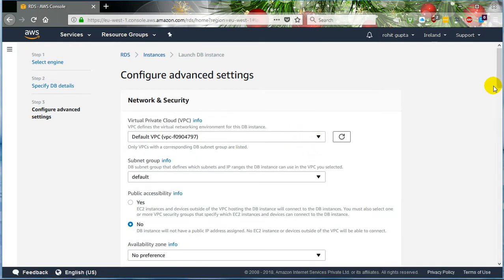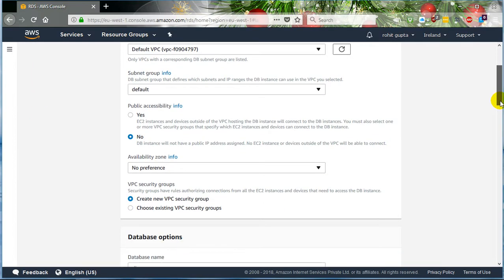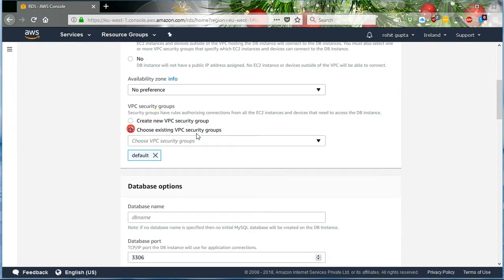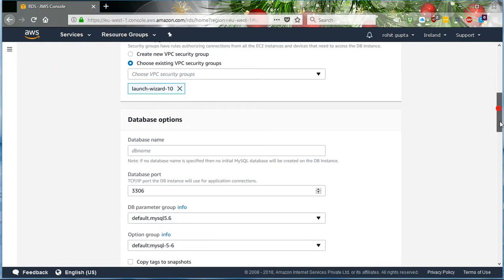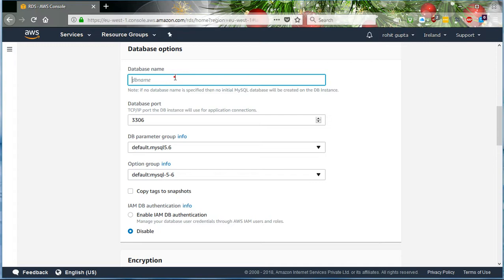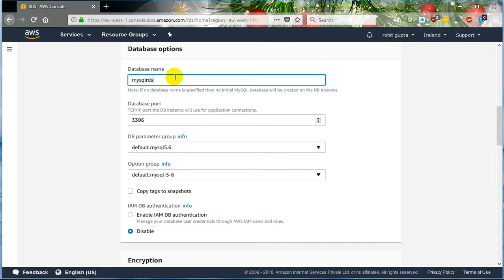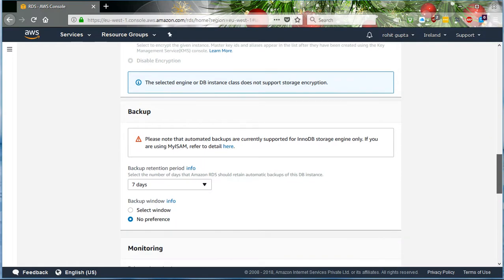This is the default VPC selected for this session. I make it publicly accessible for my training purpose. Choose existing VPC — I already have a VPC configured in this region, so I choose it. I need to provide a database name, something like MySQL-RDS.